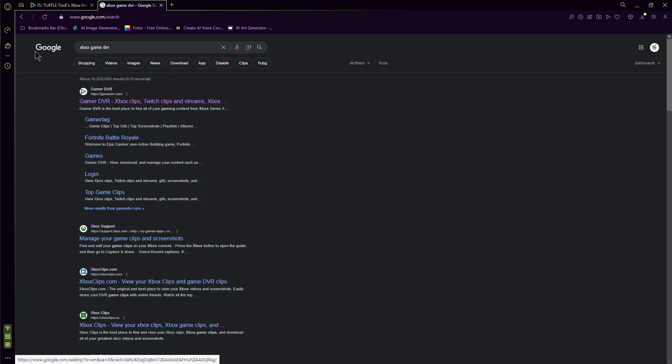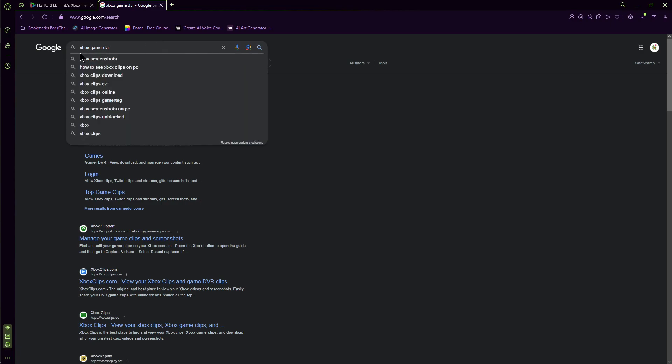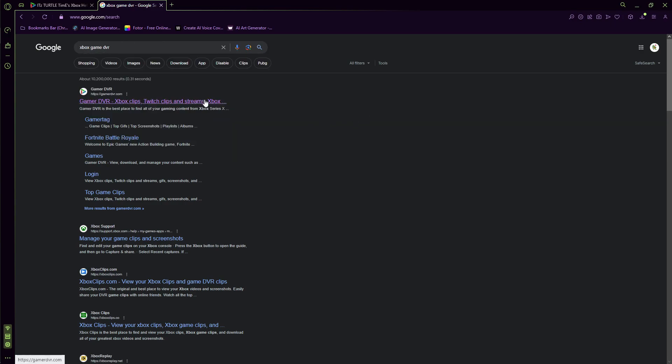So first step, go to Google and type in Xbox Game DVR. It should be the first result, at least it is for me, so we're going to click this.